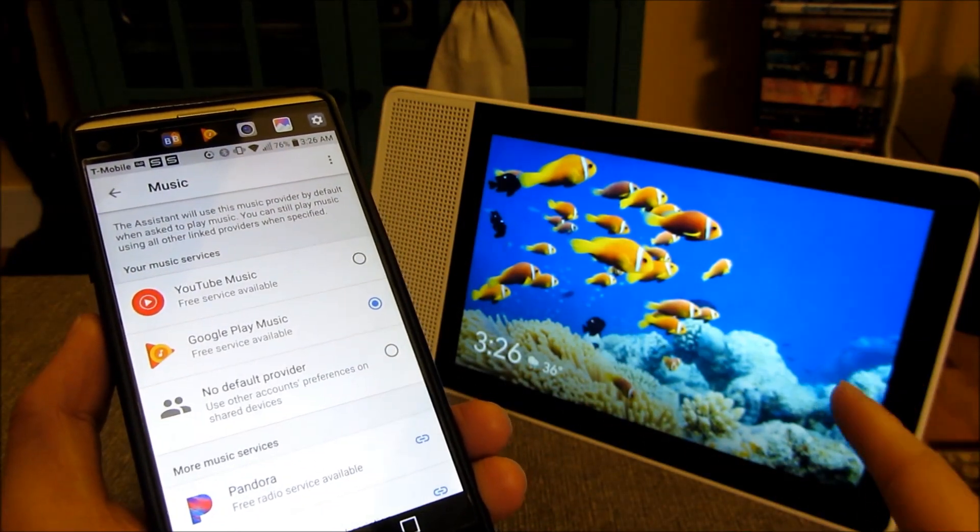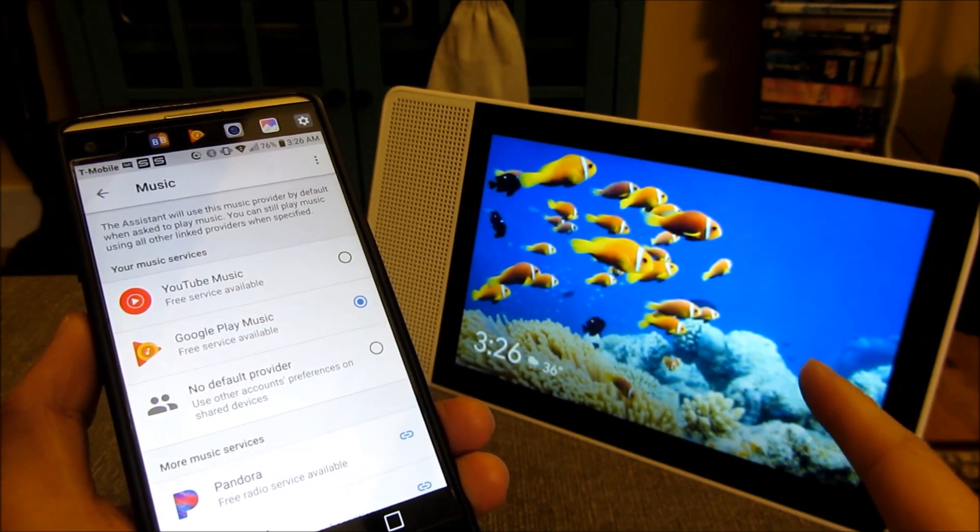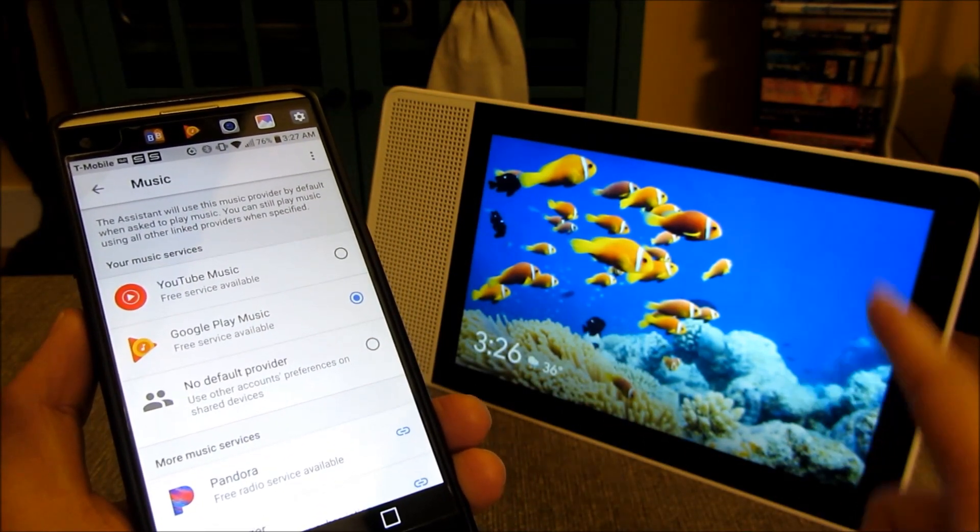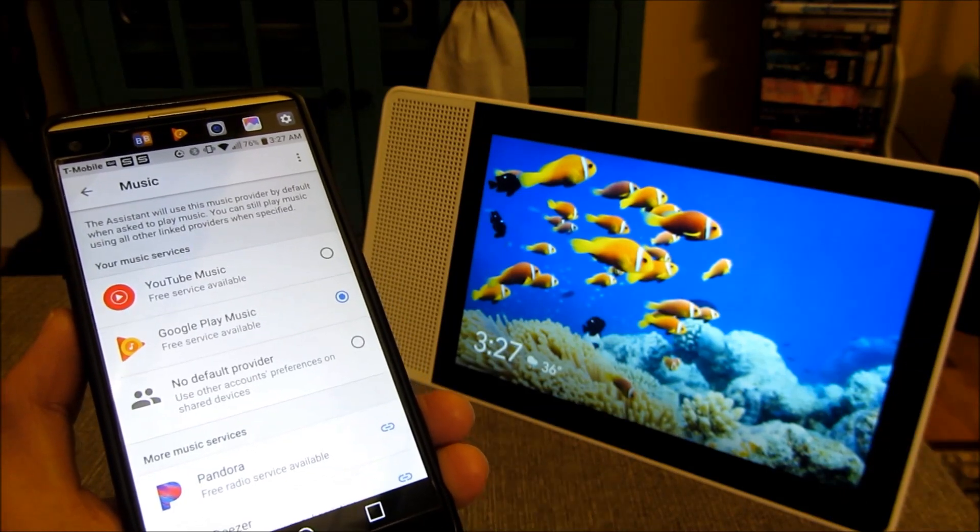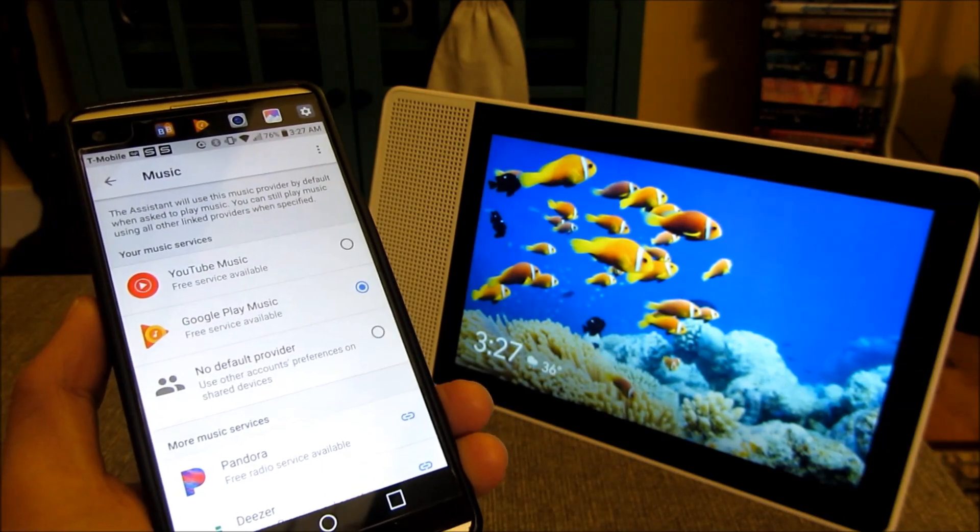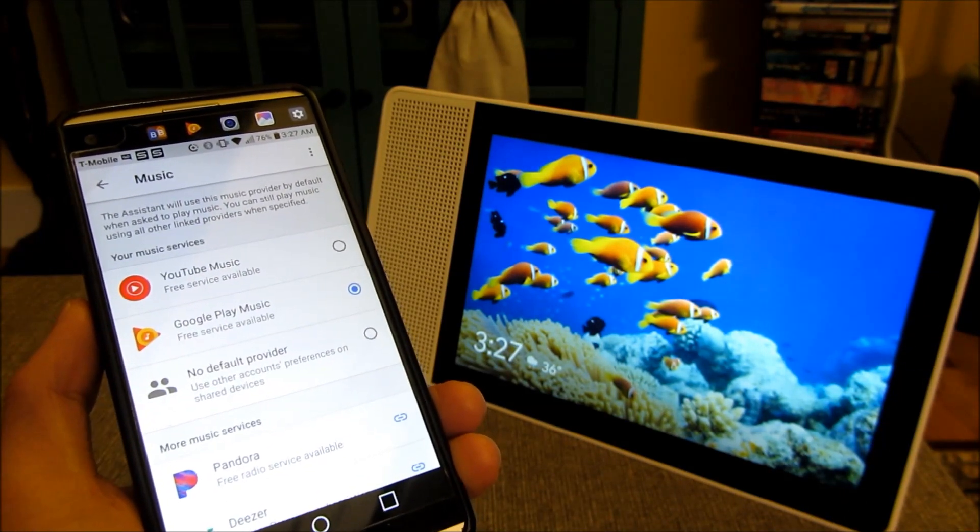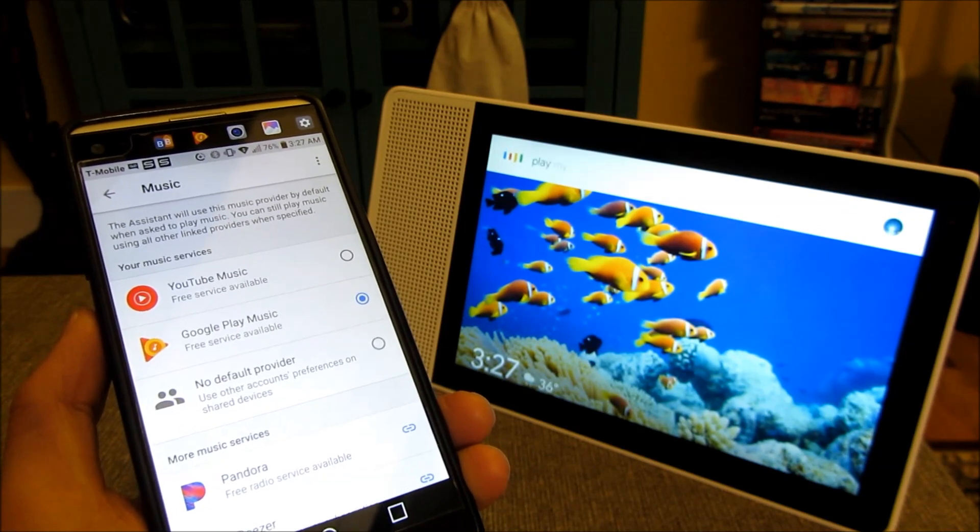So now what I can do is tell this Google Home Hub, I'm going to say, hey Google, play my playlist.